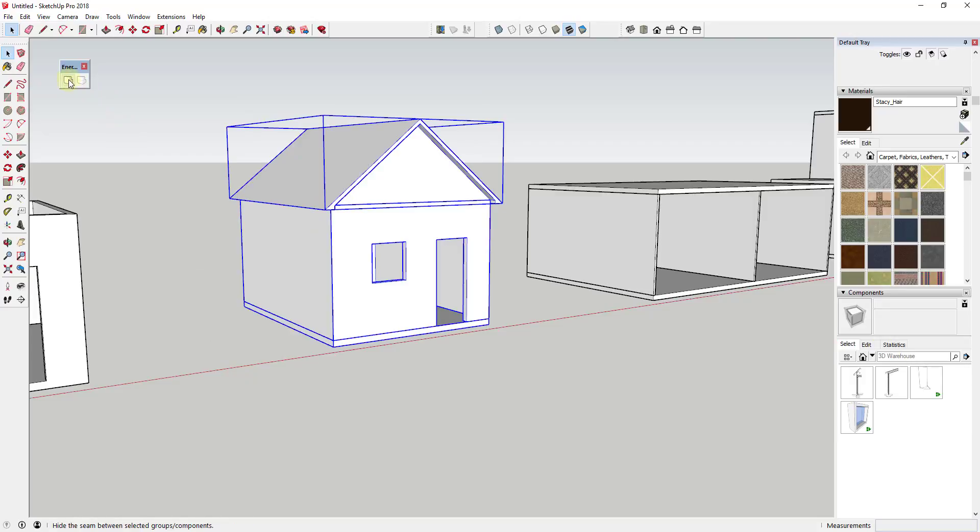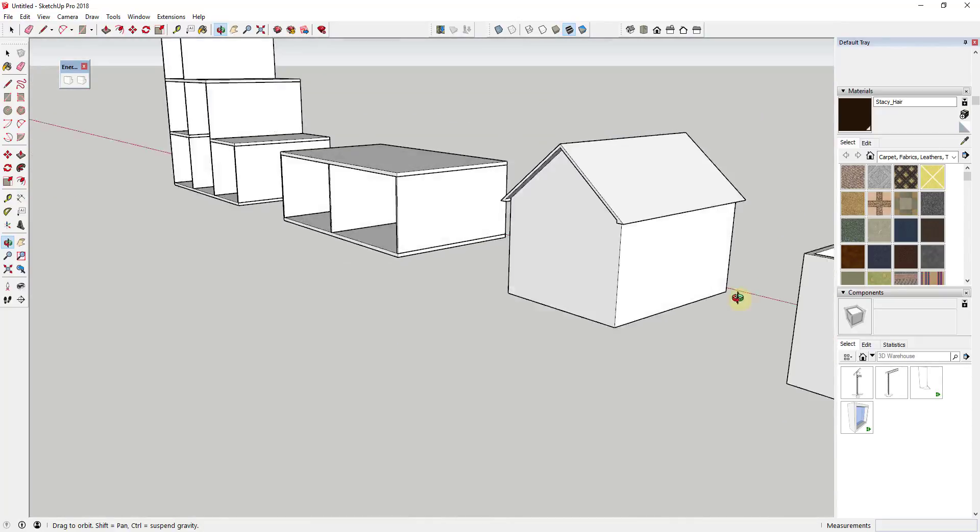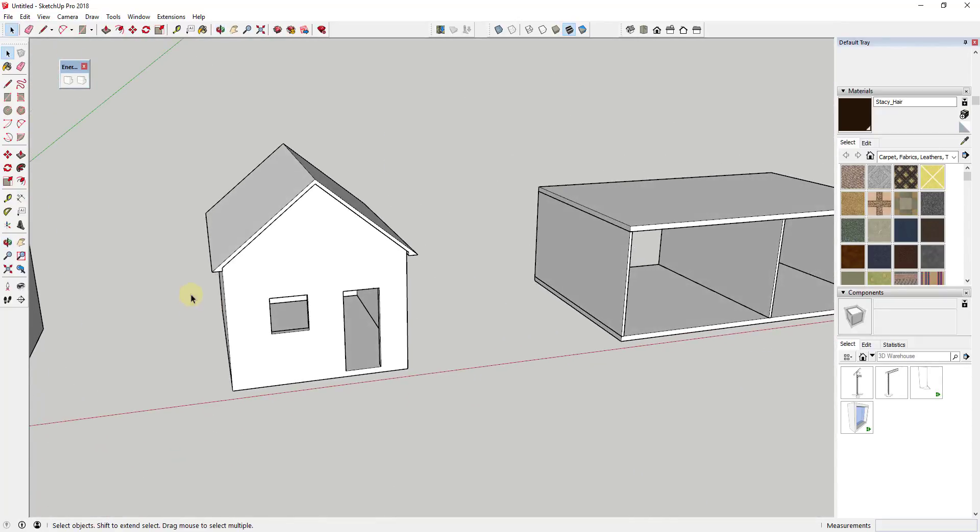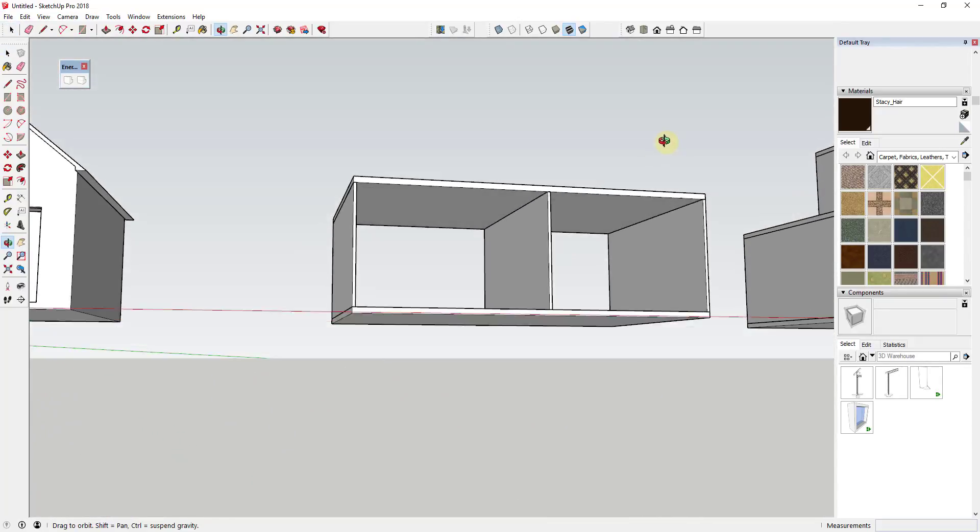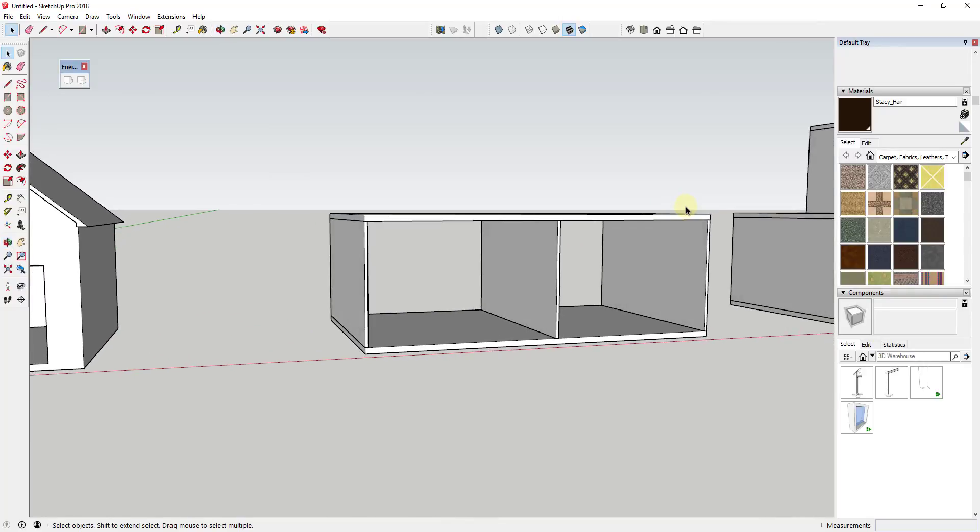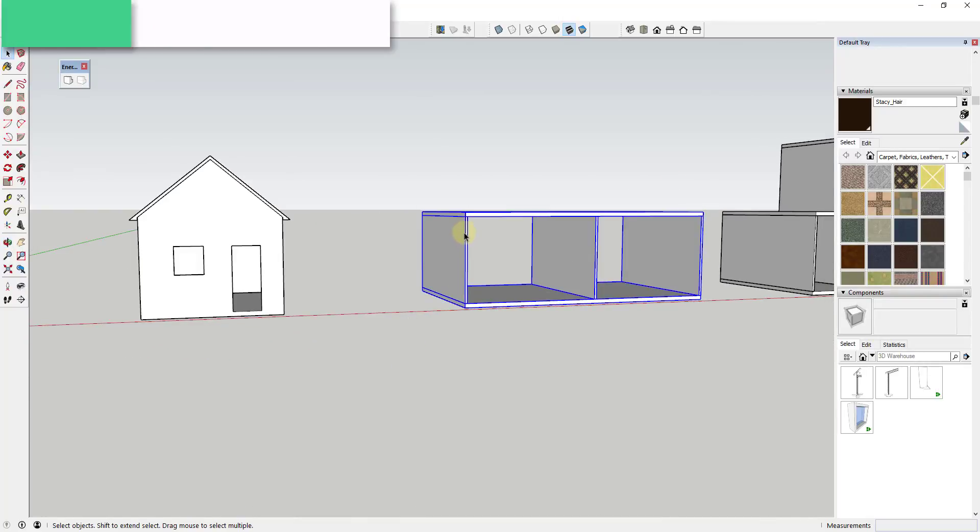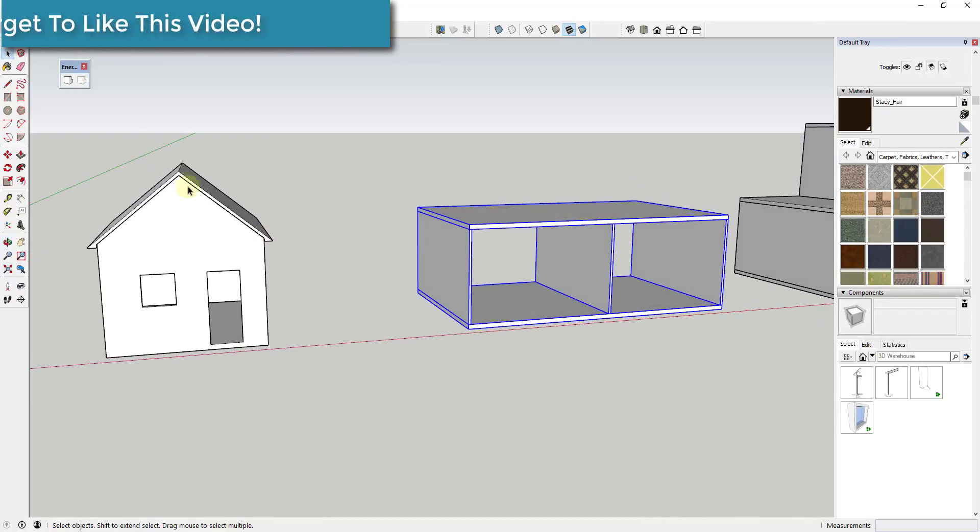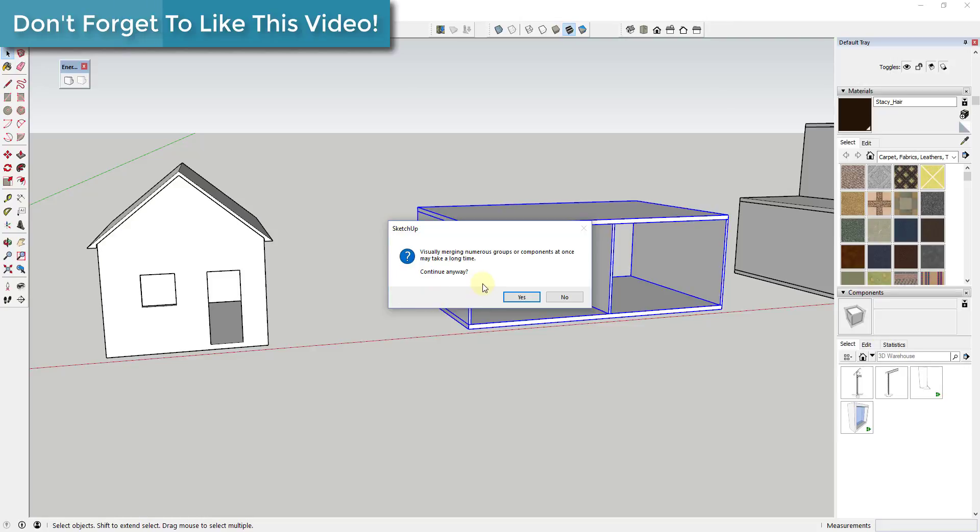The way it works is simple. You just select several groups or components and then you just click the button for Visual Merge. It will then go in and find the seam lines where those objects intersect and it will hide them, making your objects look a lot smoother.